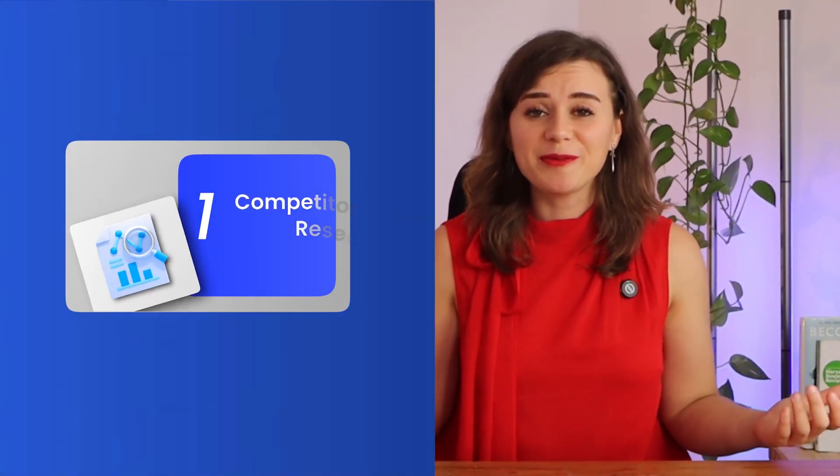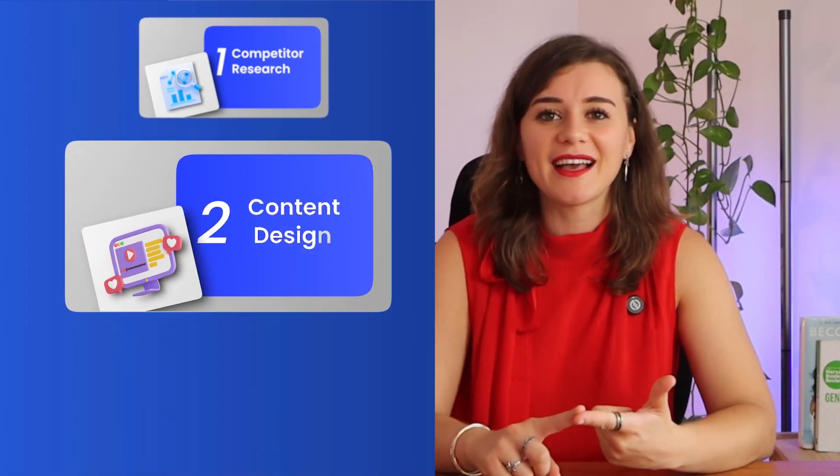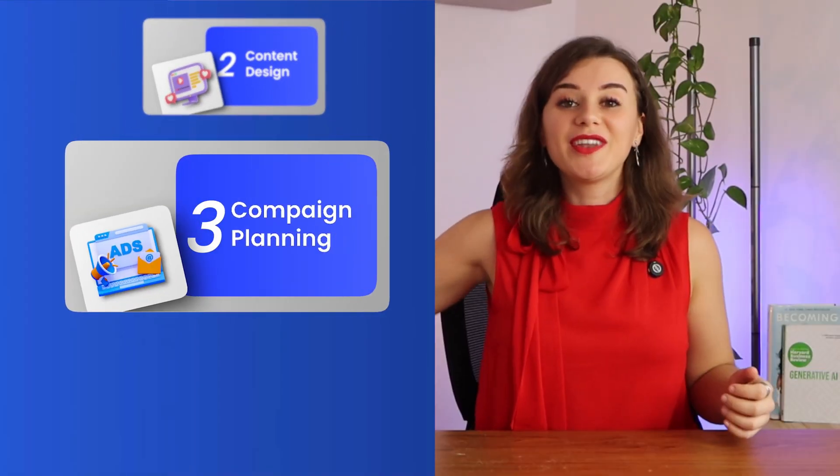You can now automate competitive research, content design, and even campaign planning from end to end.